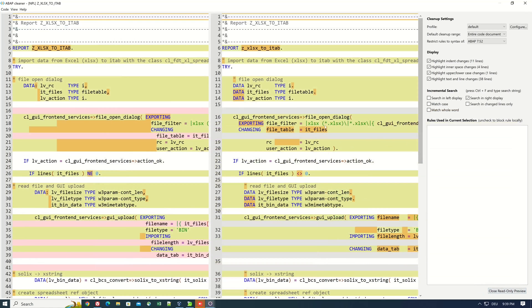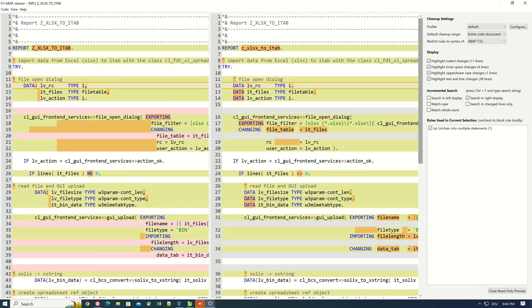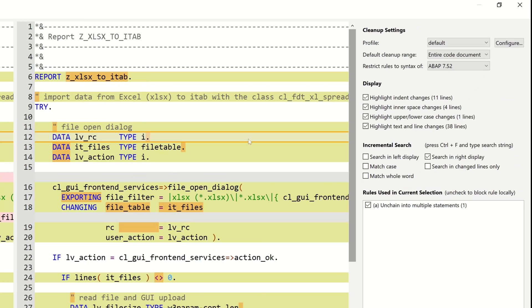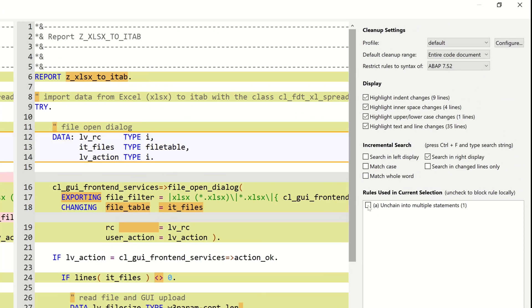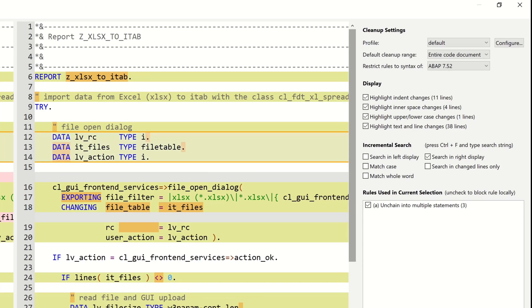So we can go back to the code. This is the read-only preview. We can click here on the single line and then we see which rule is used for this formatting. In this case, Unchain Into Multiple Statements. If we don't need the formatting for this code, we can uncheck the box and so this rule will not affect the code.